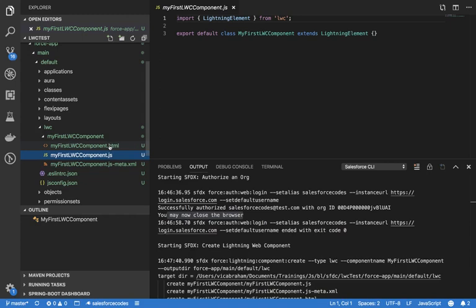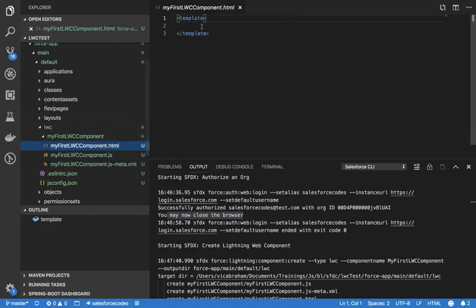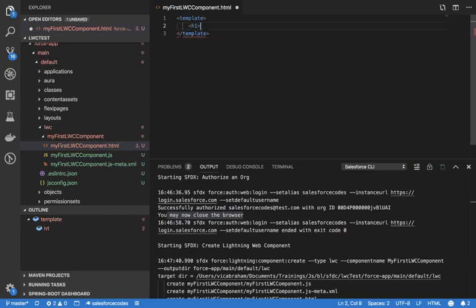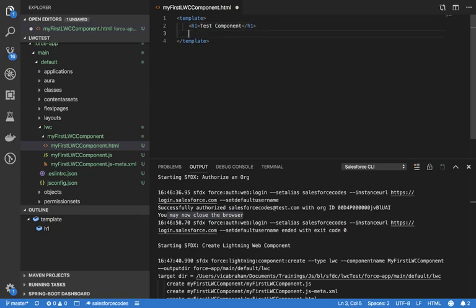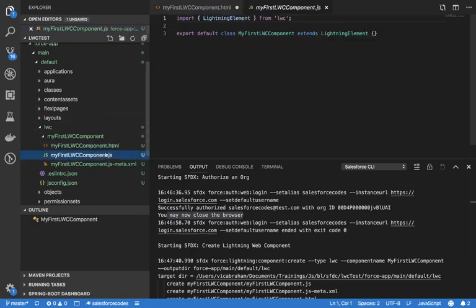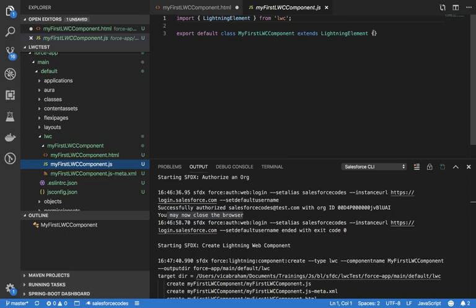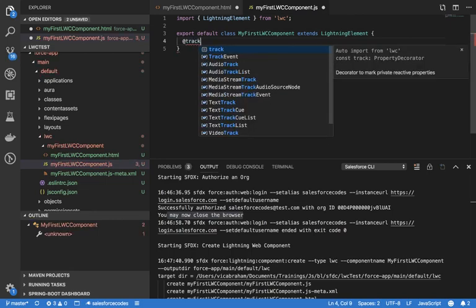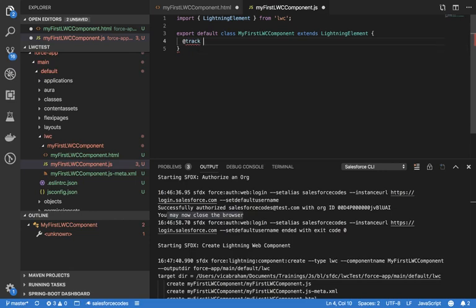Just to make sure it's working, we'll do some basic component work here to show dynamic behavior. I will declare a variable in JavaScript. There are no attributes like in Aura in Lightning Web Components; instead, these will be plain JavaScript variables annotated with the @track decorator.